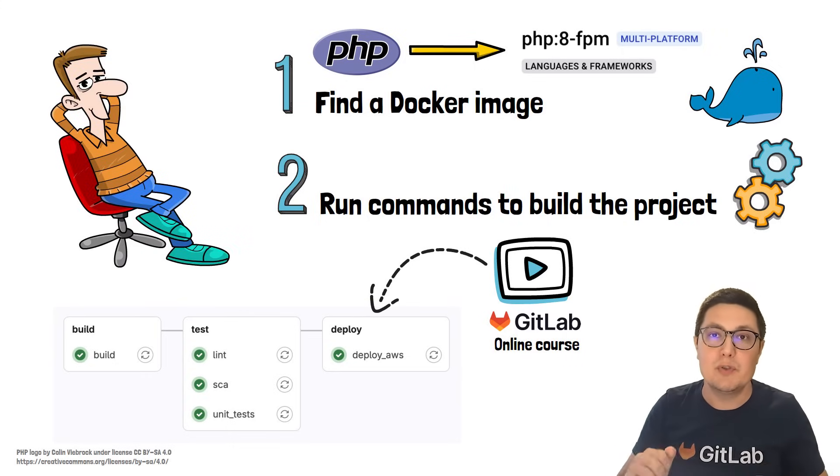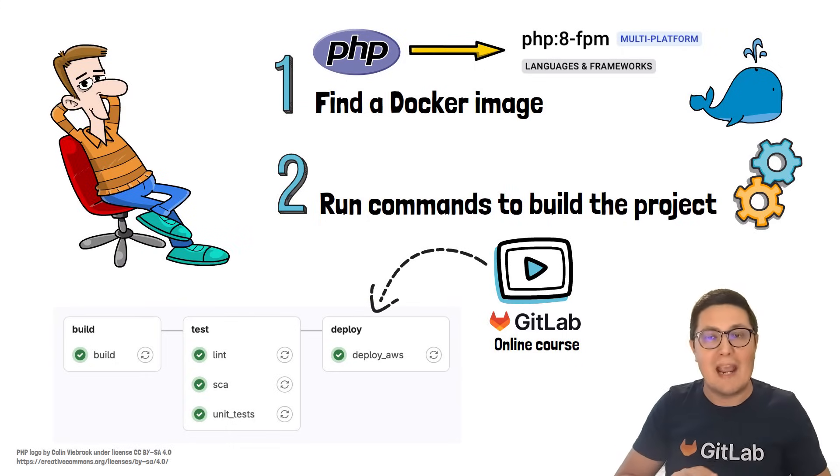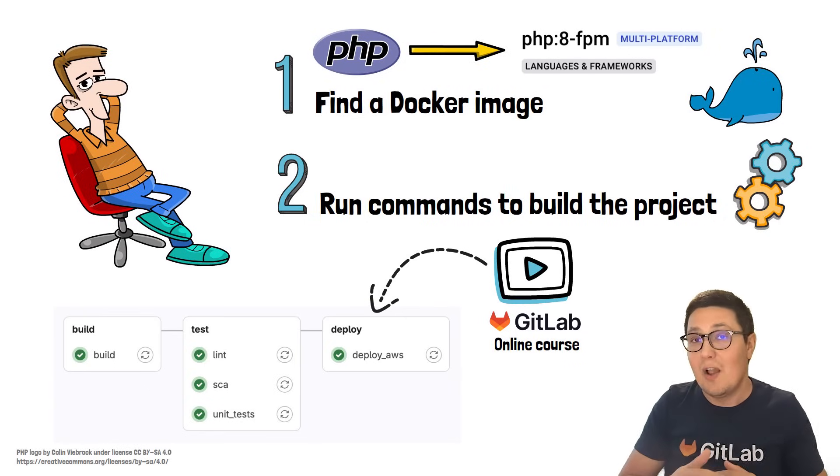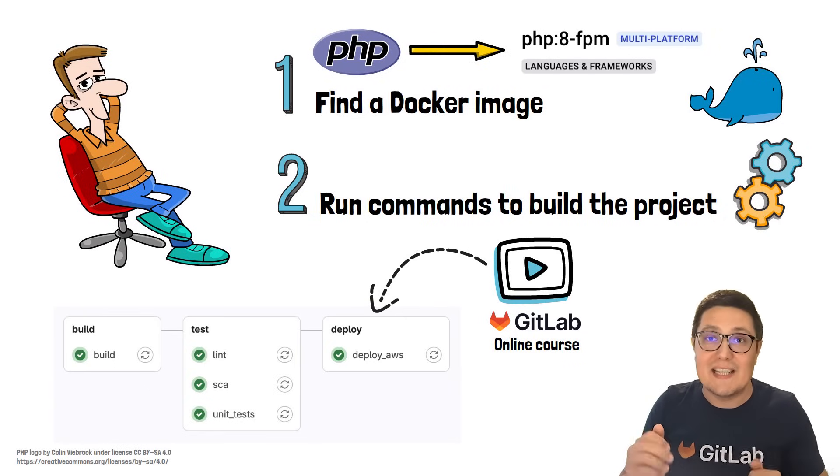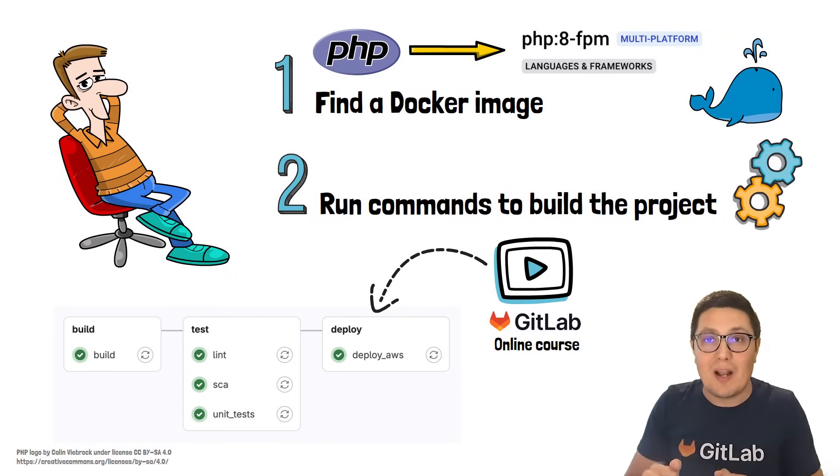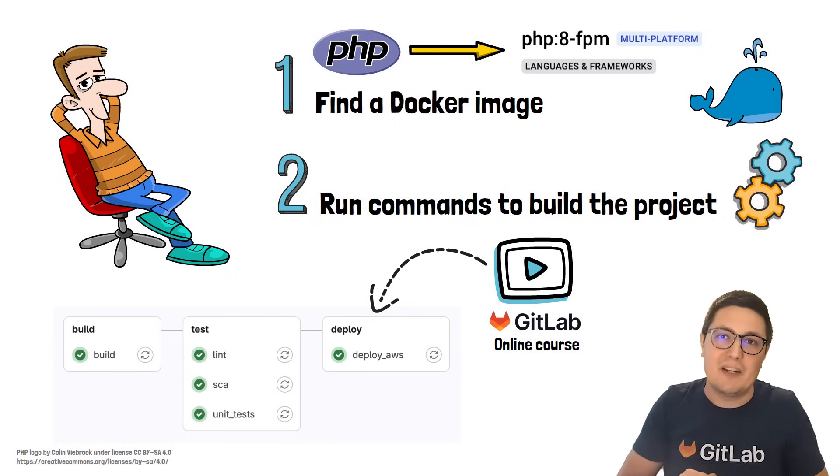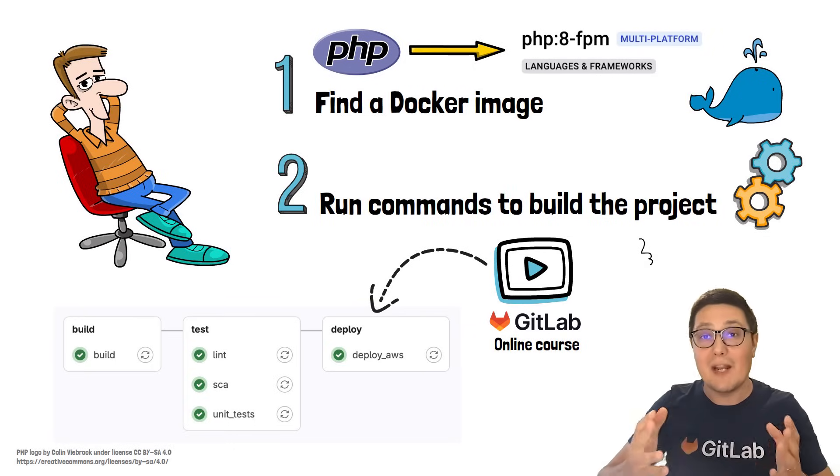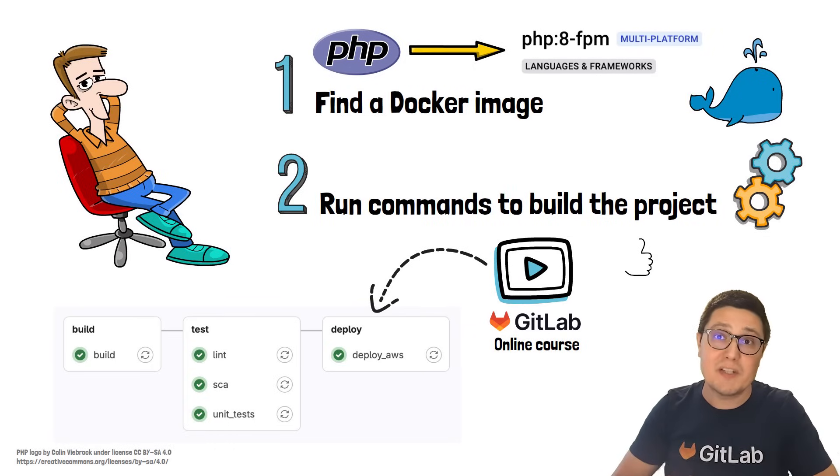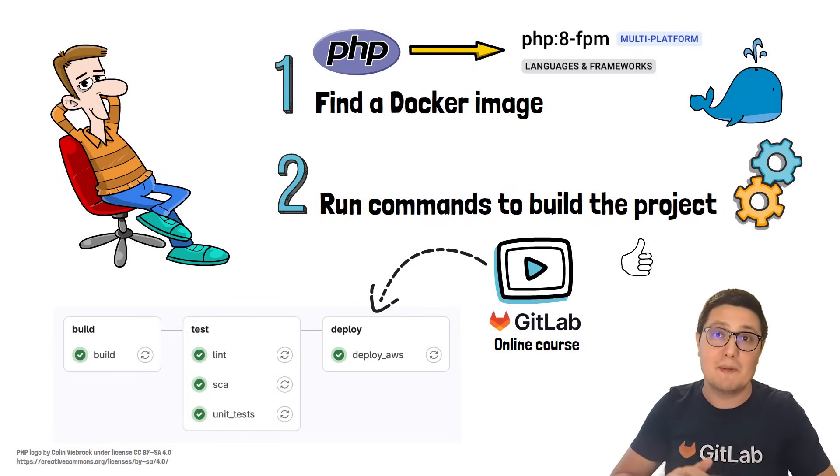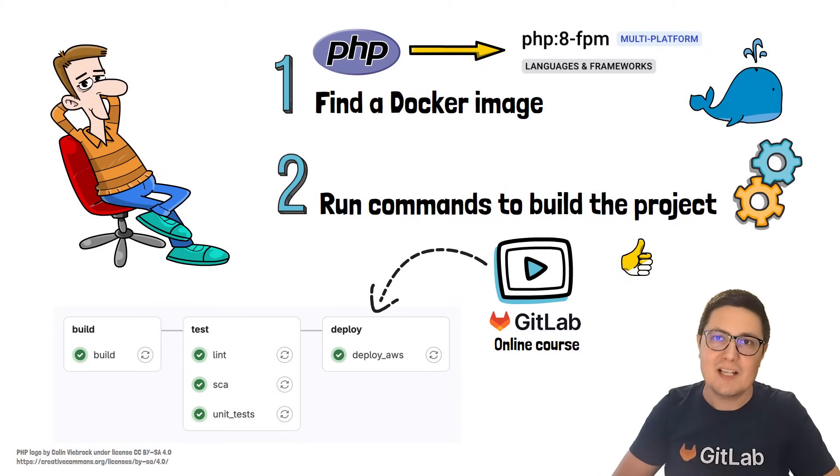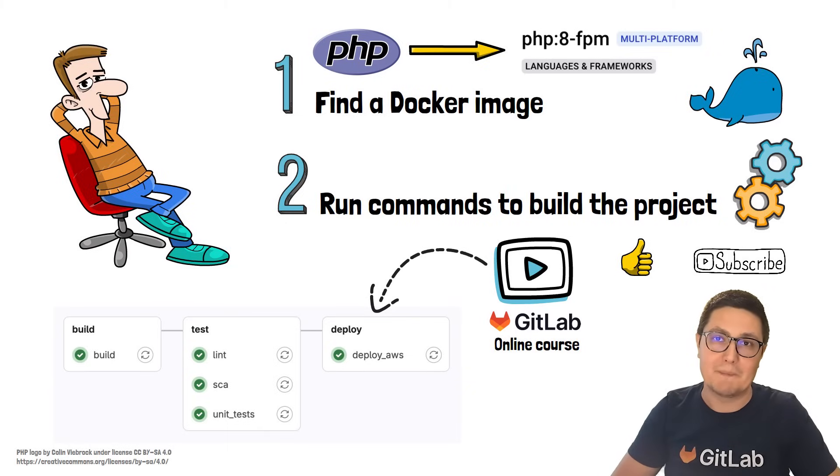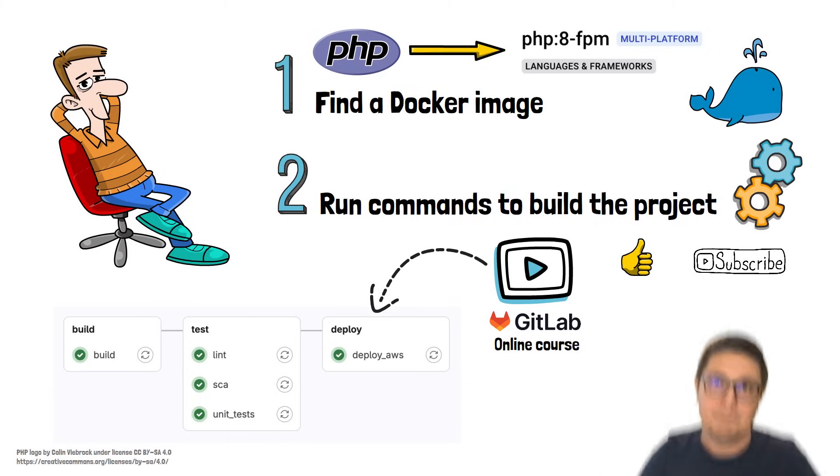If you're new to DevOps and have no idea what CI CD is, this course is for you. I will also cover basic Linux commands that anyone in IT should know. Anyway, thank you for watching this short tutorial. Give it a thumbs up if you learned something new and hit the subscribe button if you want to see more tutorials from me. Take care.